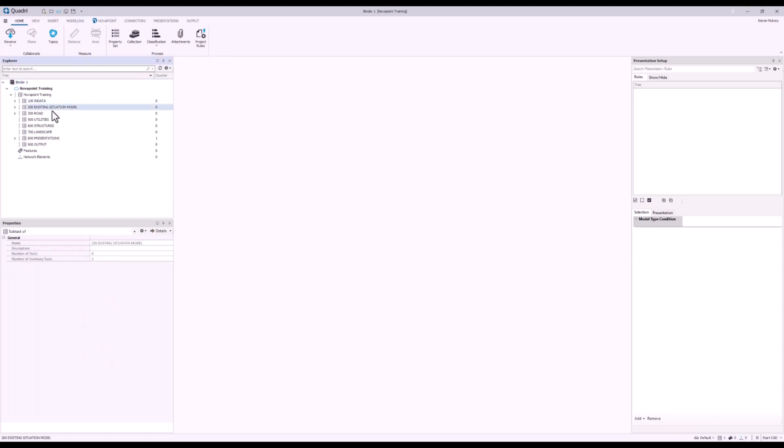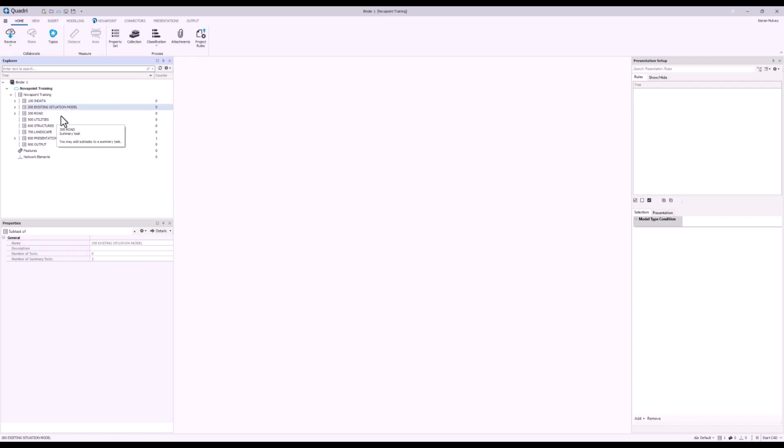In here I've already got a structure set up in my Explorer on the left hand side, including my in data, existing modeling and everything else you'd expect for a simple project.